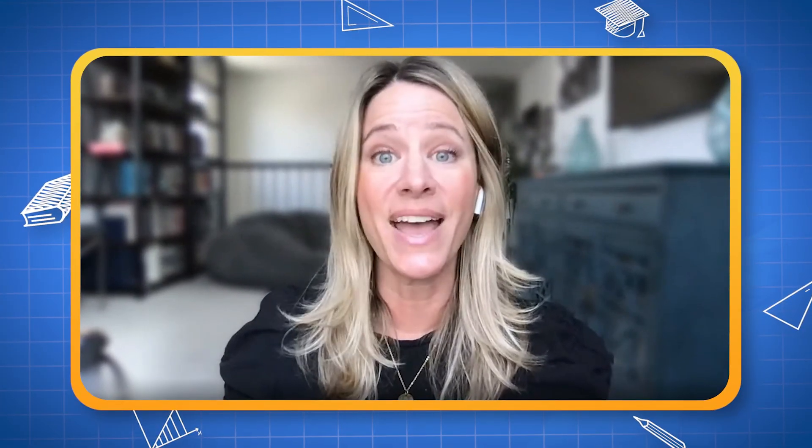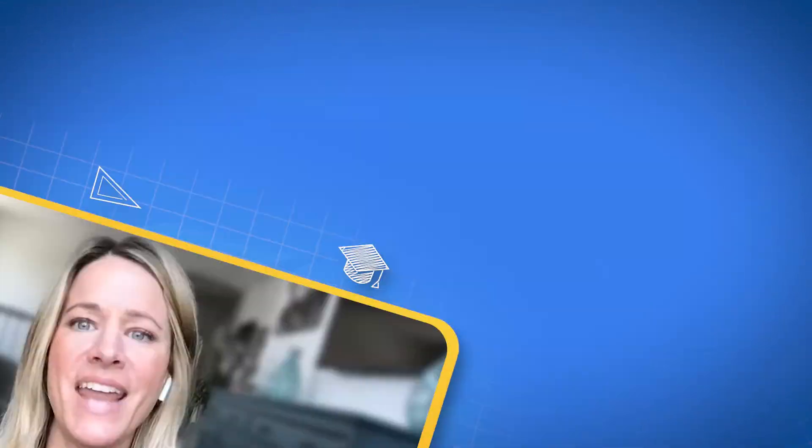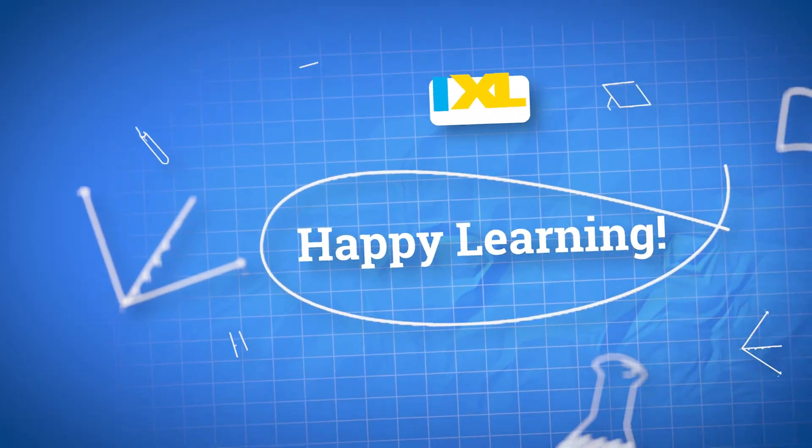Now you're all set to get started on IXL. Have fun and happy learning.